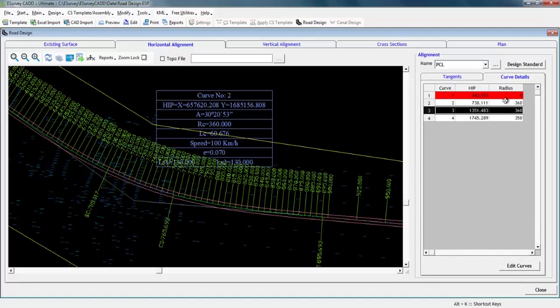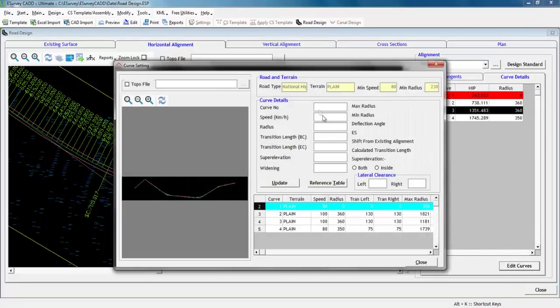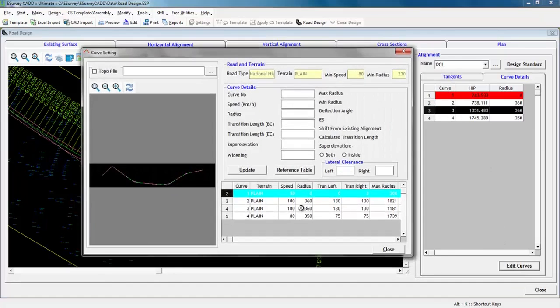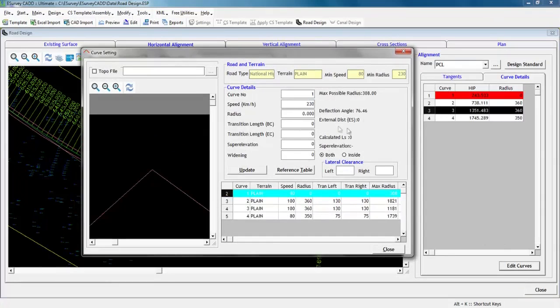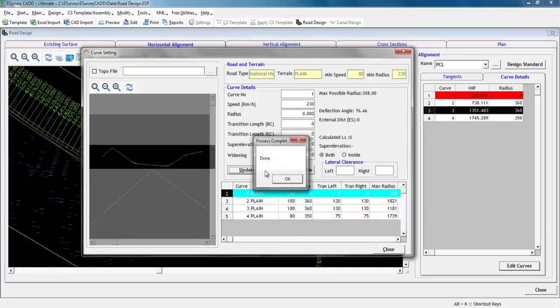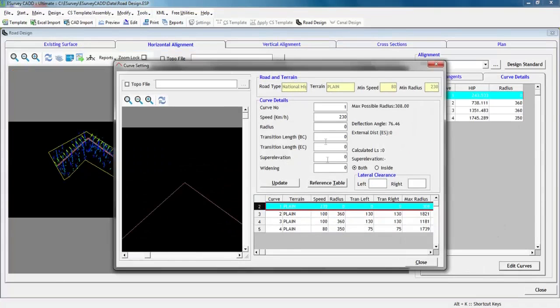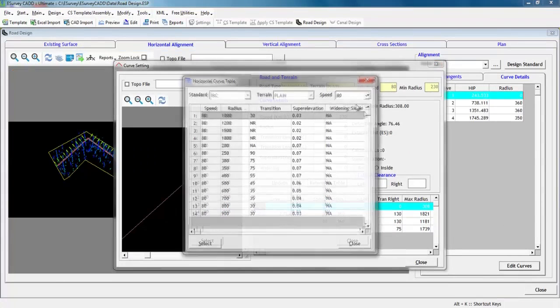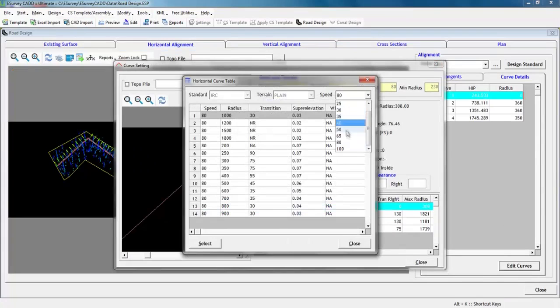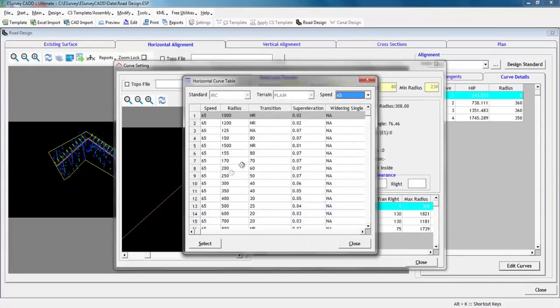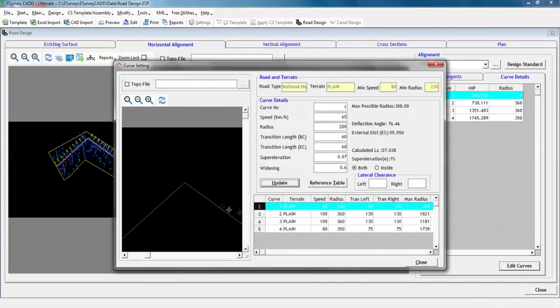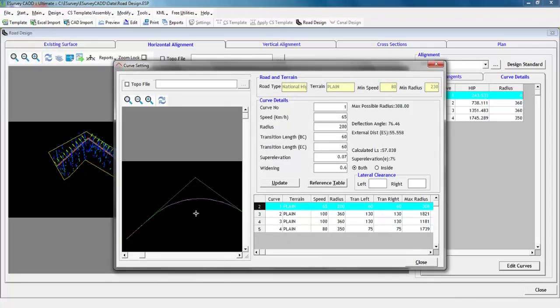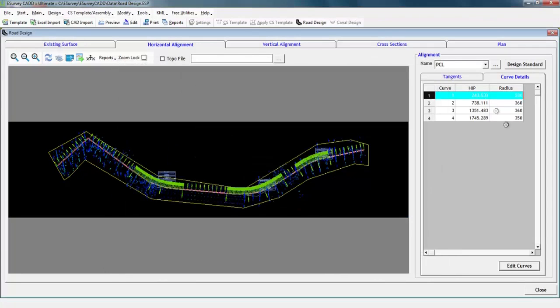On the curve settings screen, you can individually select each curve and change curve details such as radius, transition line length, etc. and update it. You may note that guiding design values are shown in the right side in the curve details group. If you wish to see an abstract of IRC-73, then click on reference table. You can click on the design button once again to see updated curve details.